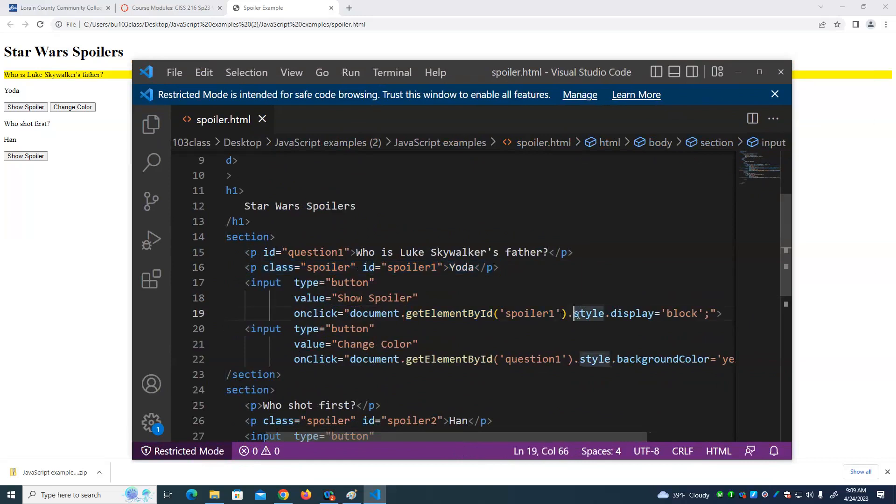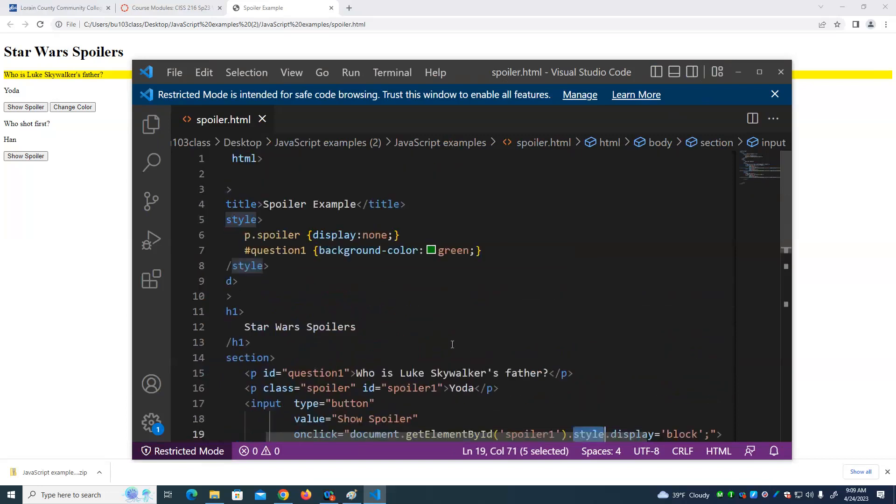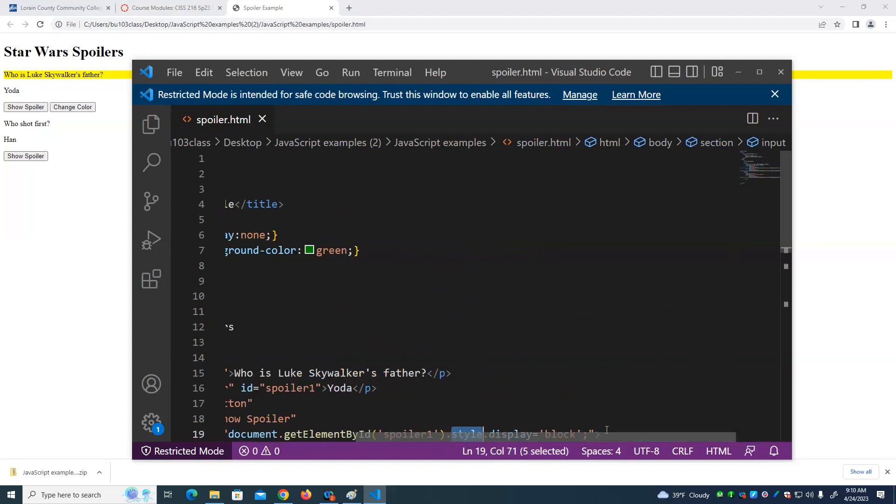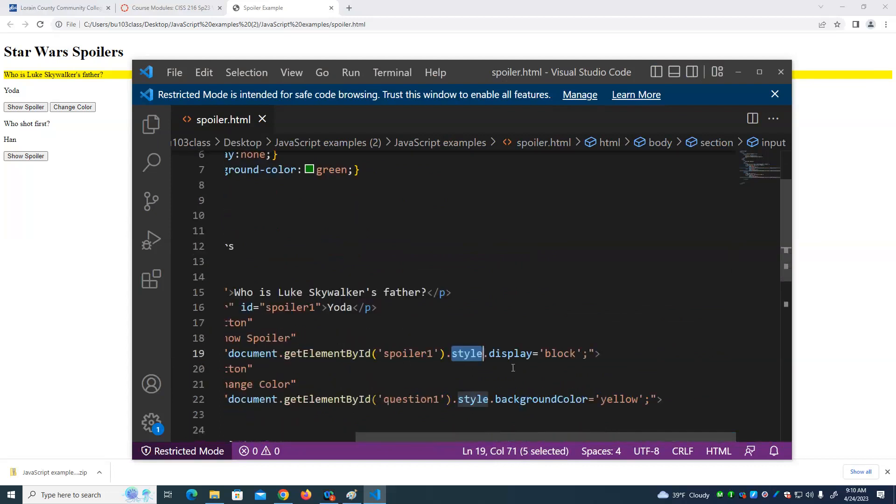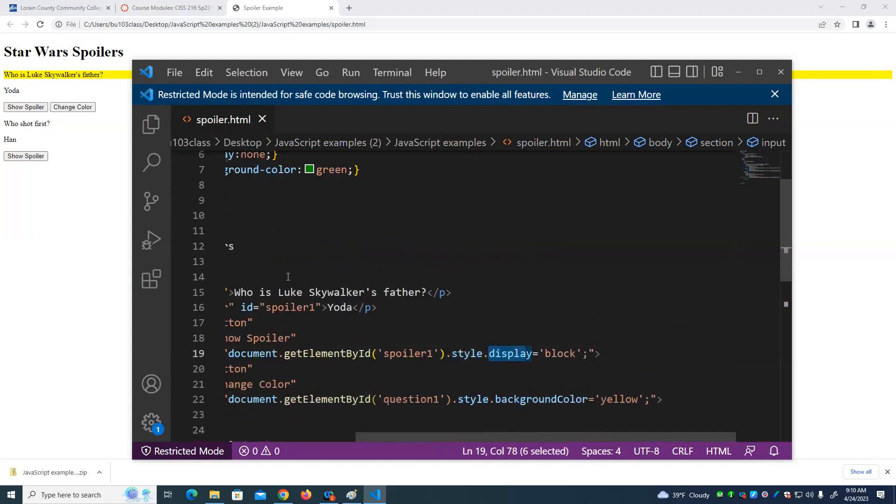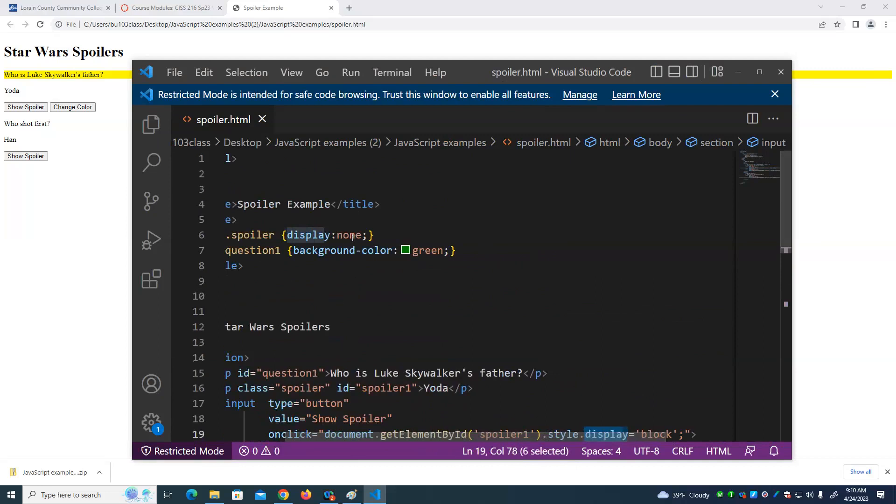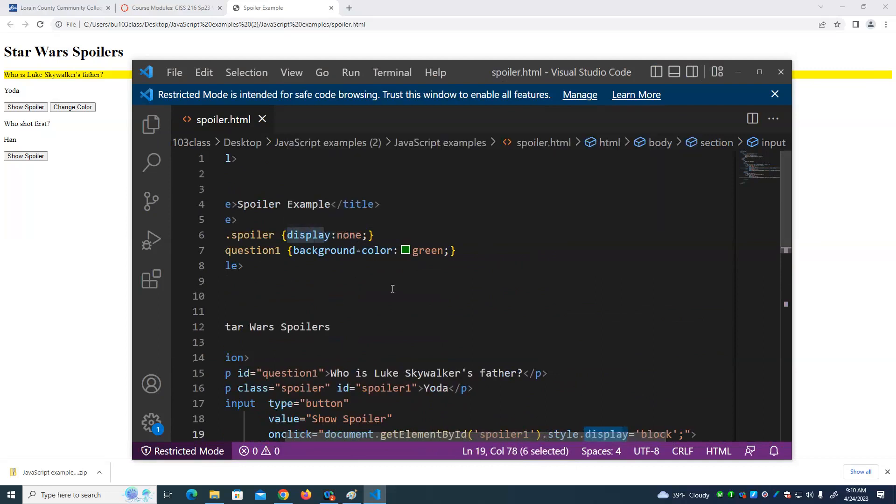What are we going to change about it? We're going to change the style of it. And again, what's the style? The style is all the stuff that we have contained in here. These are the same attributes. We're going to change the display attribute. Well, here we set the display attribute to none for everything that had a class of spoiler.